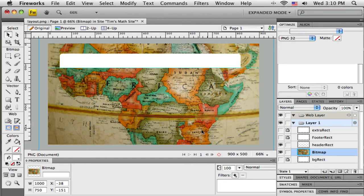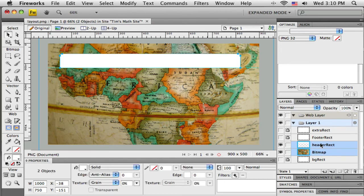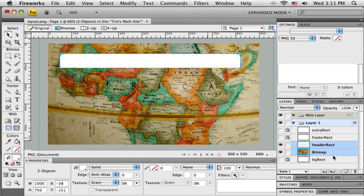Okay, so creating the mask is quite easy. I just need both objects selected. So I'm going to select the bitmap by clicking it over here in the layers panel, hold down the shift key, and I can click on the header rectangle. You can see they both become highlighted over there and they're both highlighted out on the canvas. But sometimes it's easier to get multiple things selected over here in the layer panel.